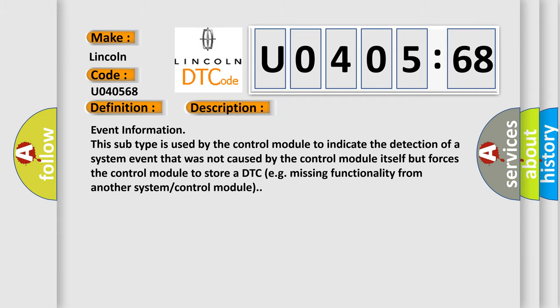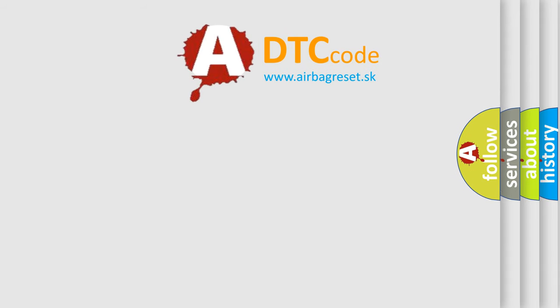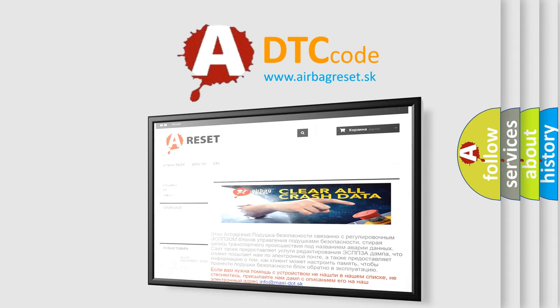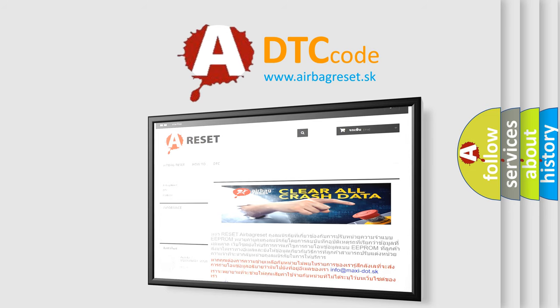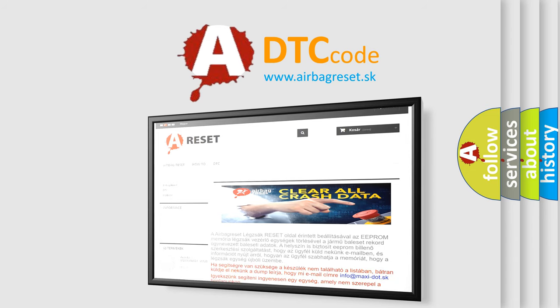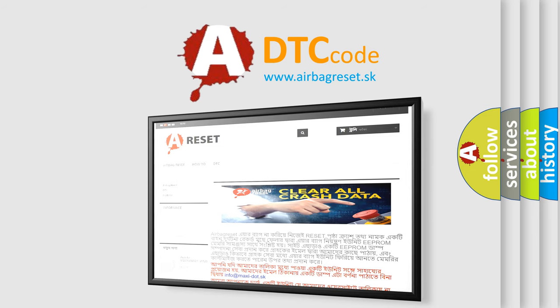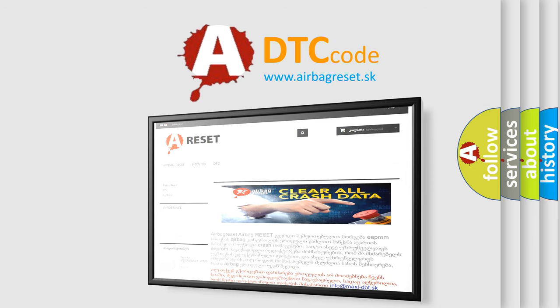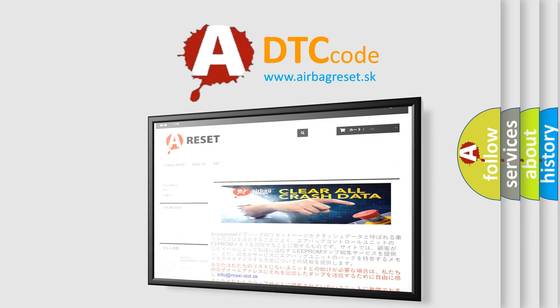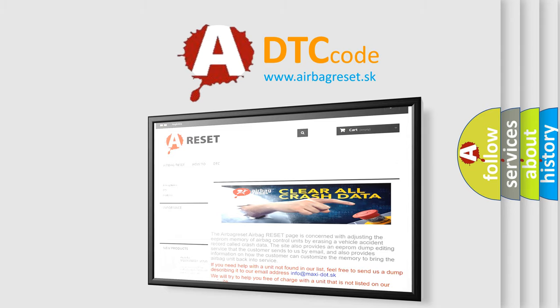The airbag reset website aims to provide information in 52 languages. Thank you for your attention and stay tuned for the next video.